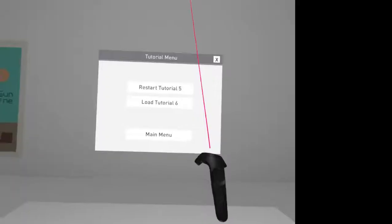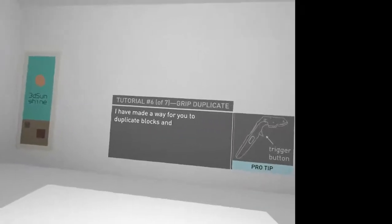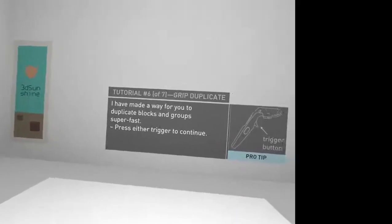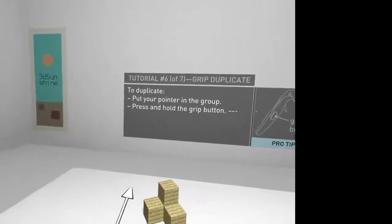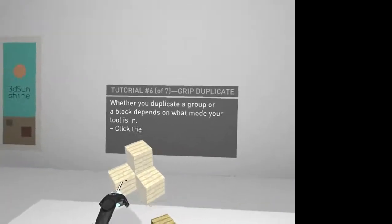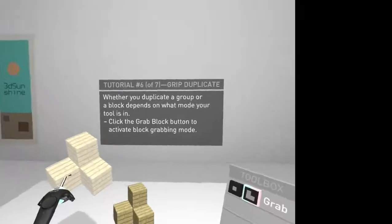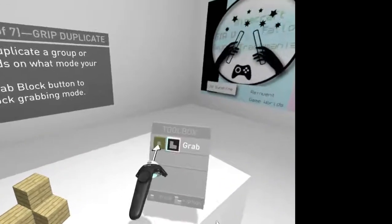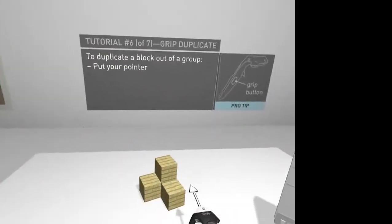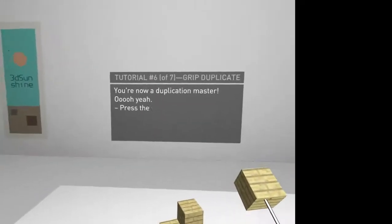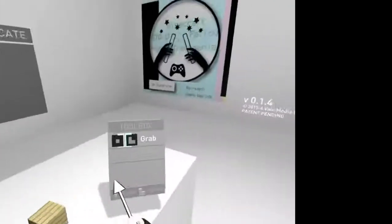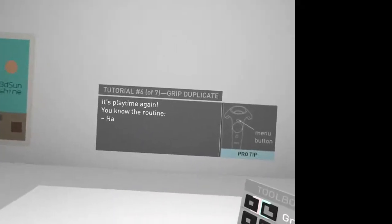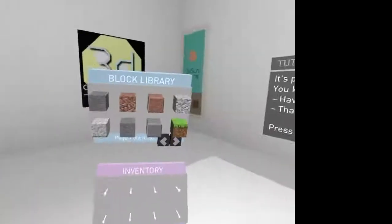Menu button. Grip duplicate. Made away from duplicate box and groups so fast. Press the trigger to continue. Watch your point in the group. Press and hold the grip button. Whether you duplicate a group or a block depends on what mode your tool is in. So, if I have that in individual block mode, I can do that. And now I can do... Well, I can't because it's now telling me to pull the trigger to continue. So, let's disable things. Play to me again. You know the routine. Have fun. That's a direct order.